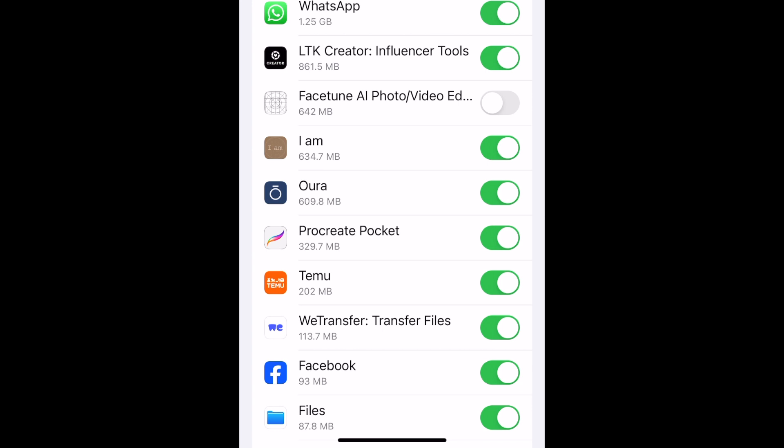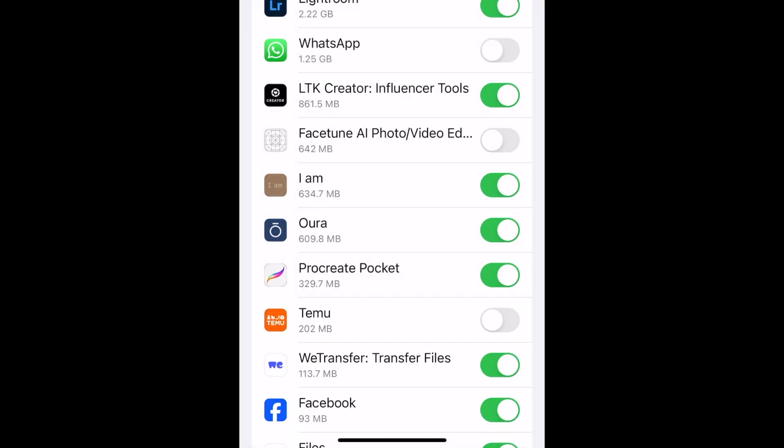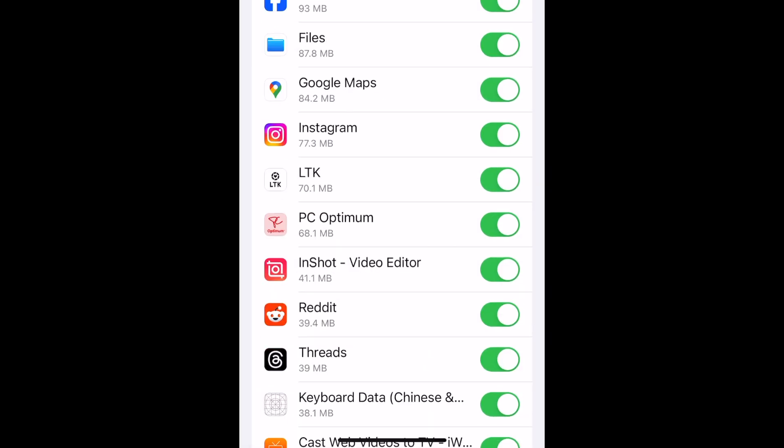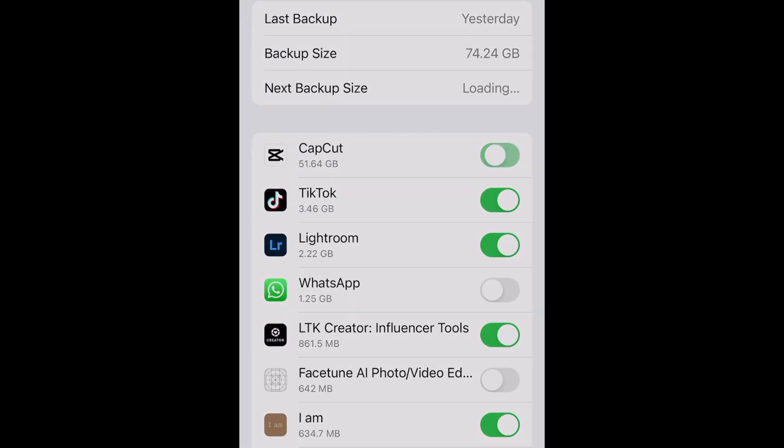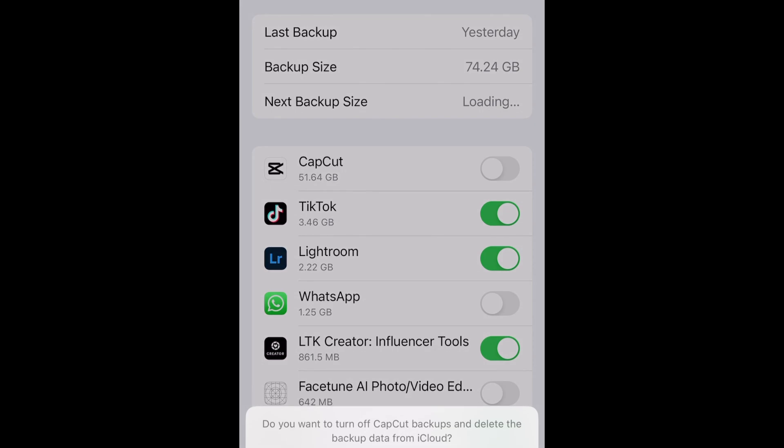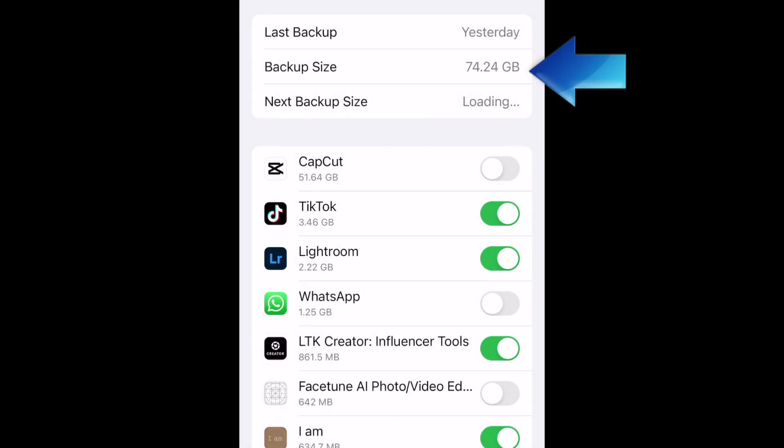Repeat this process to delete any other apps from your iCloud storage backups. As you remove apps, you should see the backup file size getting smaller.